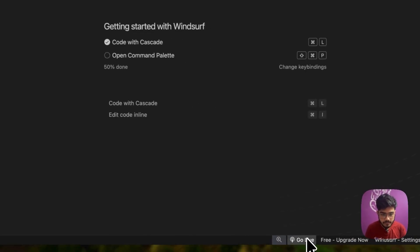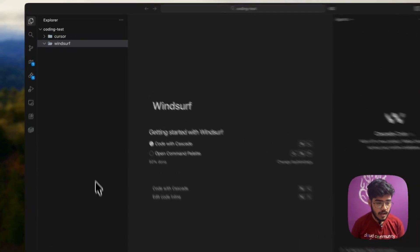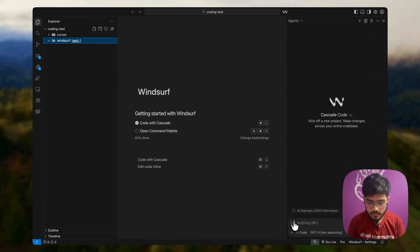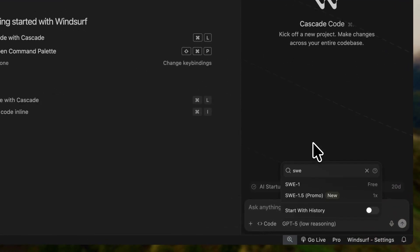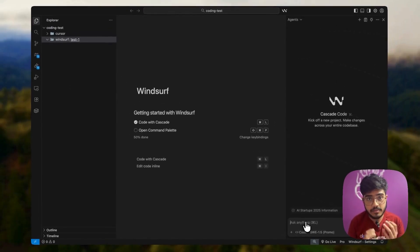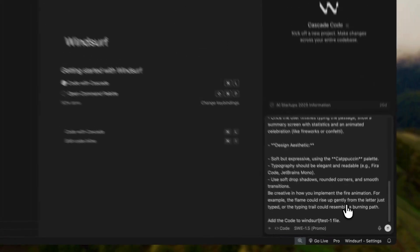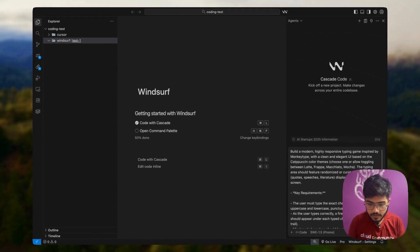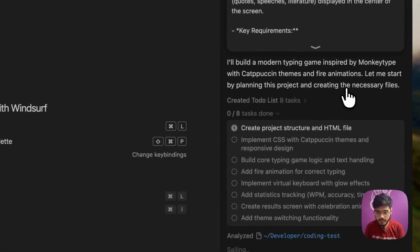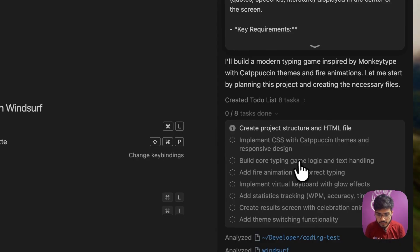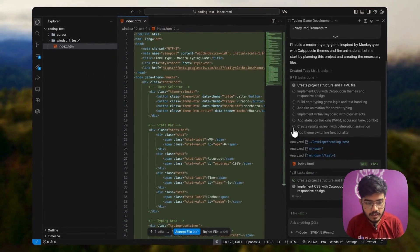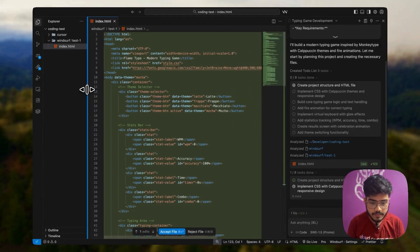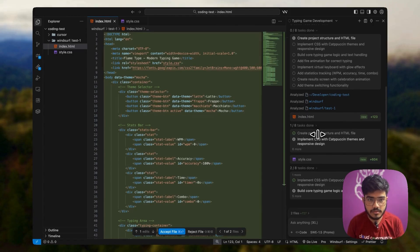I have opened my windsurf. Now I will create a test folder, test one. I will select the model, which is sweet 1.5 and using the code mode here. I will paste the same prompt here, also added the file path and now I will just enter it. Similarly, it has also created eight tasks here and started working. I will reduce this bar here to see the code better and let's see how this works.